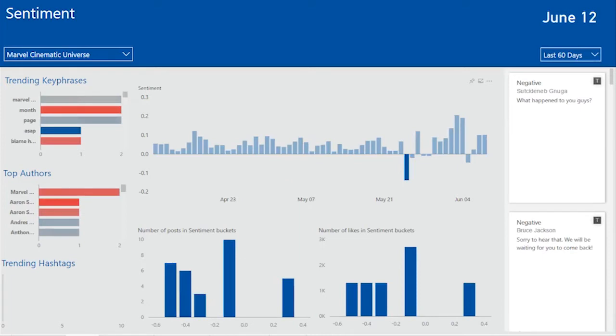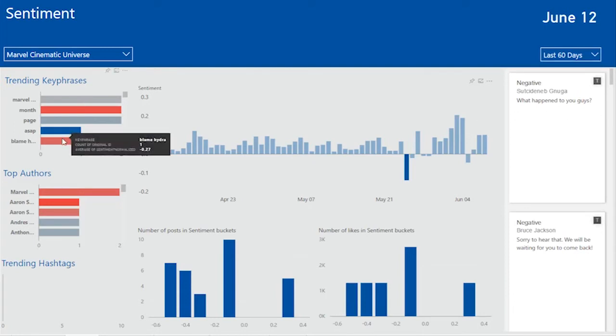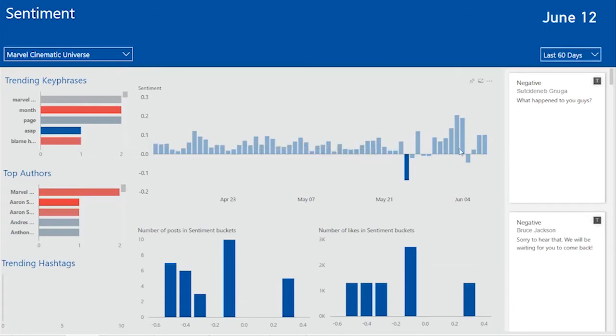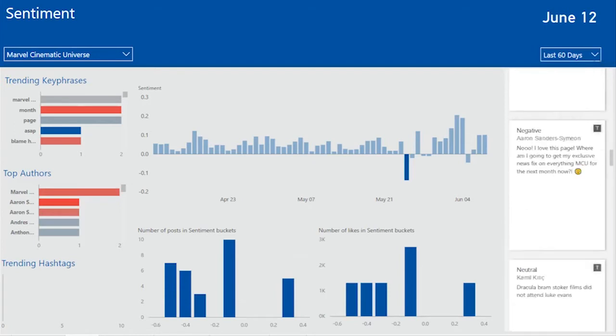By clicking the specific day, I can see the trending key phrases and top authors for that day. And as you can see, month and blame Hydra are very high on the list. Let's see what happened. So as you can see, as I start navigating the posts, a lot of users are complaining or saying what happened to you guys or sorry to hear that. So let's scroll through chronologically and see what actually happened.